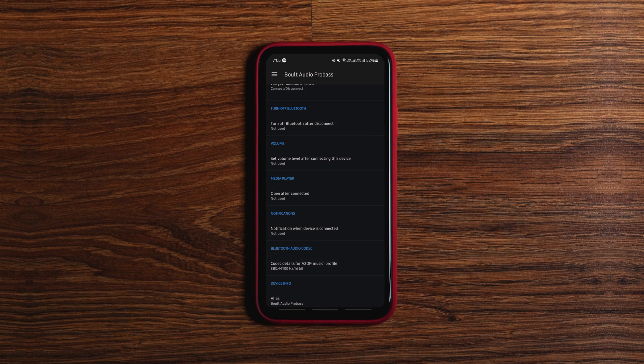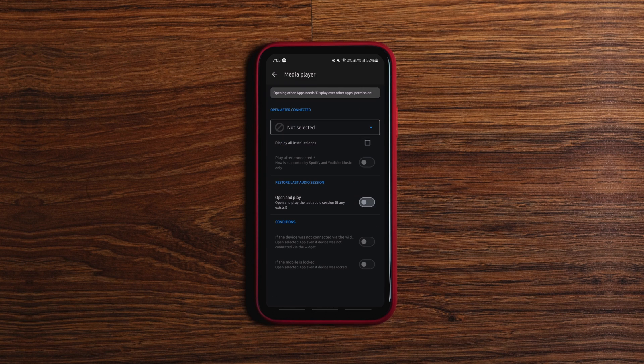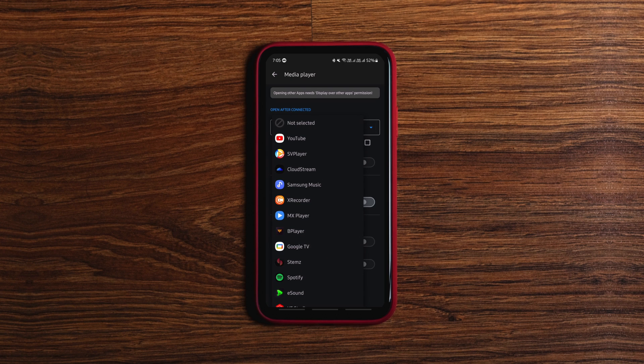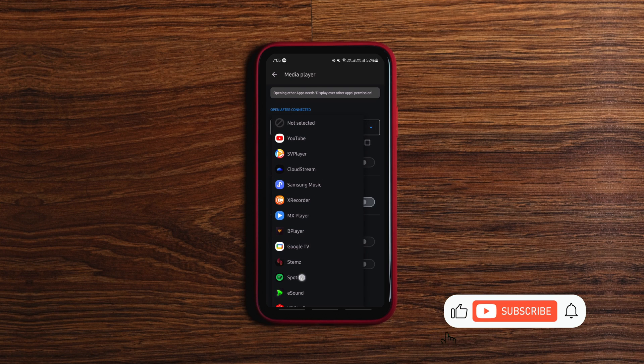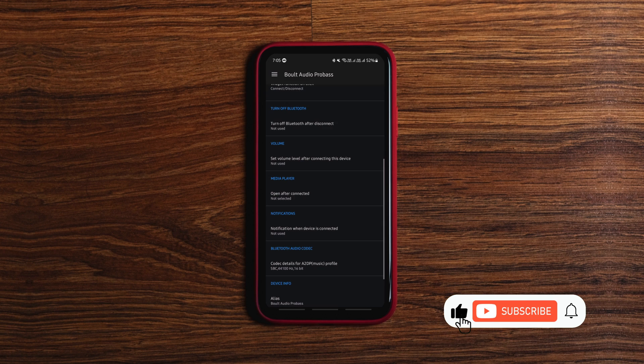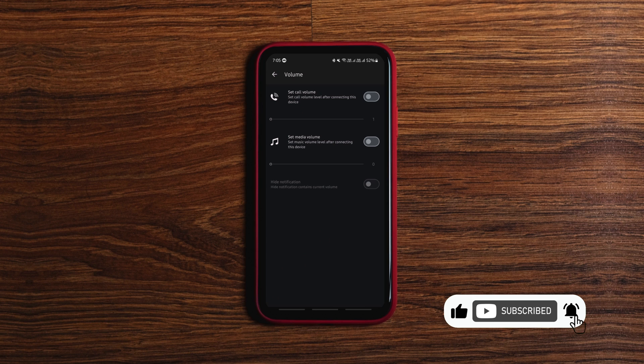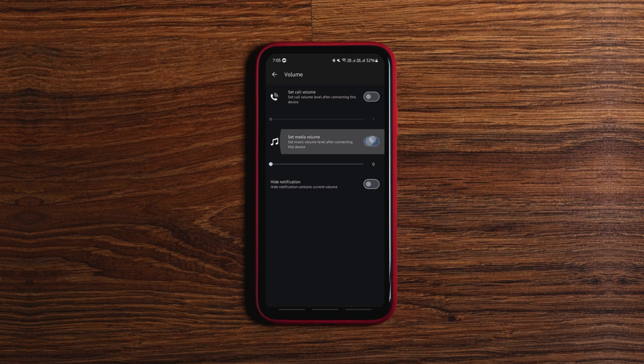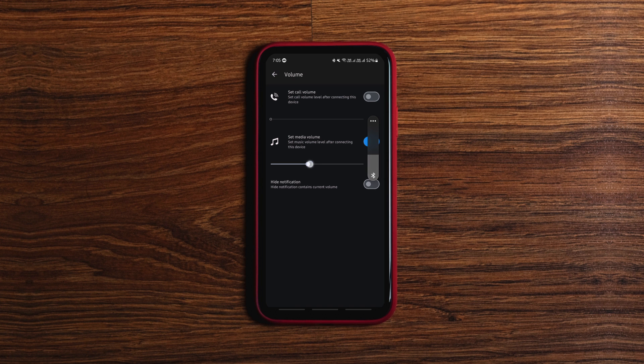Furthermore, you can customize the widget to play the music automatically on selected apps when you connect to any device, you can set fixed volume levels for different Bluetooth devices and of course you can adjust the size of the widgets. It comes in handy if you use Bluetooth connections often.